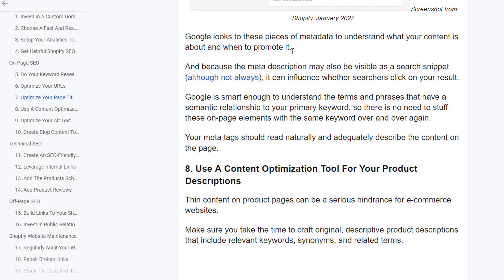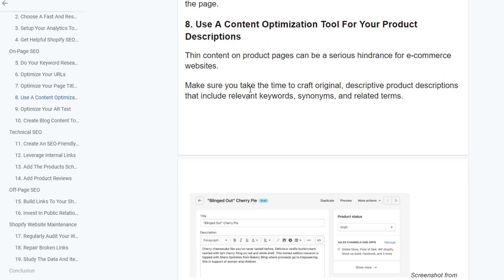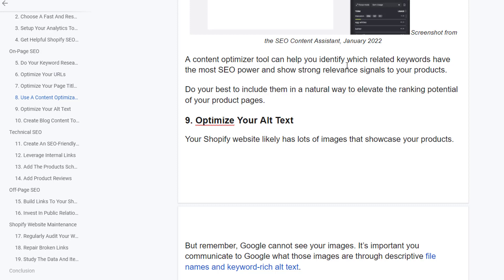Google looks at metadata to understand what your content is about and when to promote it. Because the meta description may also be visible as a search snippet, it can influence whether searchers click on the result. Google is smart enough to understand terms and phrases with a semantic relationship to your primary keyword, so there's no need to stuff page elements with the same keyword repeatedly — your meta text should read naturally. Use a content optimization tool for your product descriptions. Thin content on product pages can seriously hinder e-commerce websites, so craft original, descriptive product descriptions that include relevant keywords.